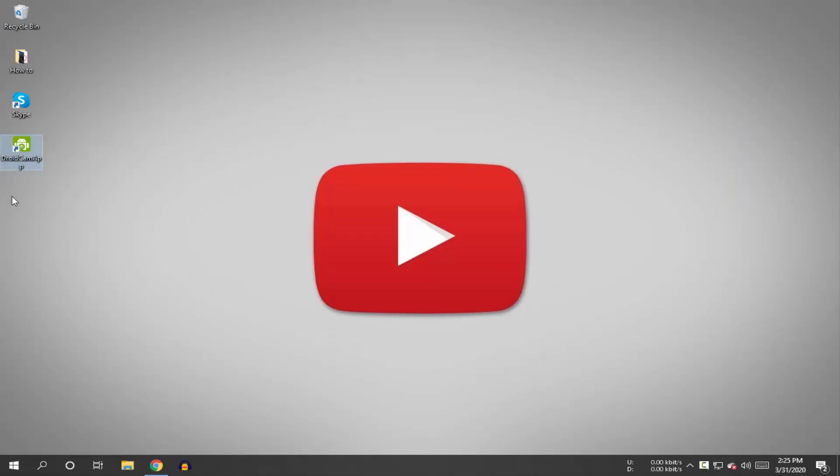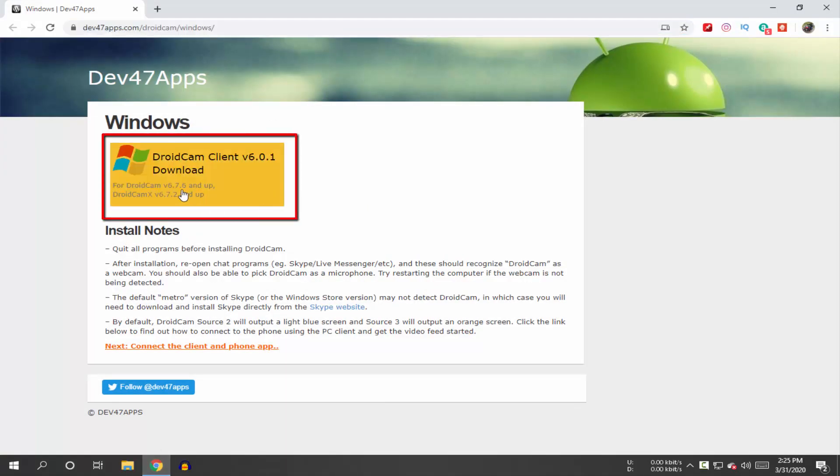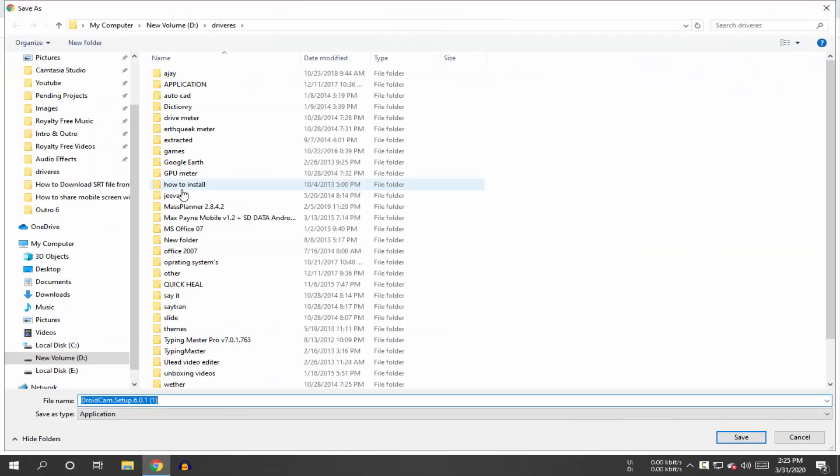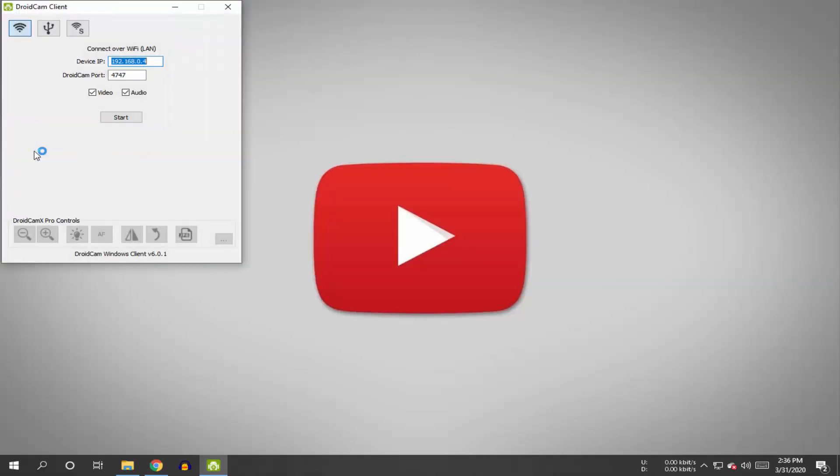Now download and install the DroidCam PC application. Go to this website and click here to download the application. This website link is in the description box below. After installing the application on your PC, open it.